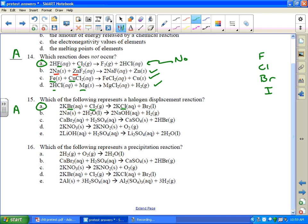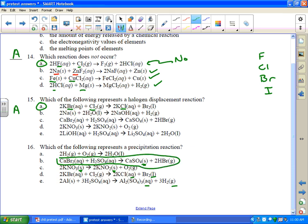Which of the following represents a precipitation reaction? Look for a solid on the right side and look for a double replacement reaction. Here this looks pretty good — this has got a solid on it, but that's starting with a solid, so that's not really a precipitation reaction. The other one's aqueous gas, liquid aqueous. This is a double replacement reaction right here. Calcium bromide plus sulfuric acid forms calcium sulfate solid plus 2 HBr. That's a precipitation reaction.